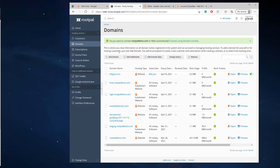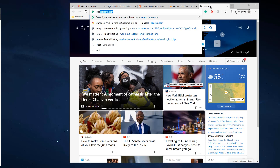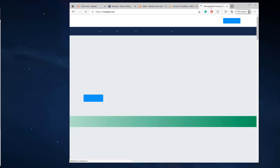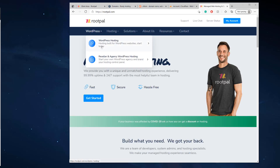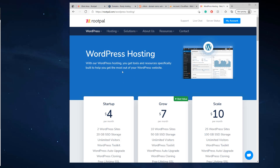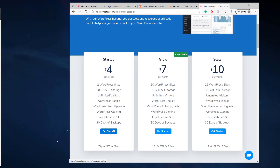In this video I'm going to show you how to create custom name servers for your reseller account. When you sign up for web hosting — if we go to rootpal.com and sign up for WordPress hosting — after you sign up, Rootpal will provide you with custom name servers that you can use to point your domain to connect to the Plusc server.